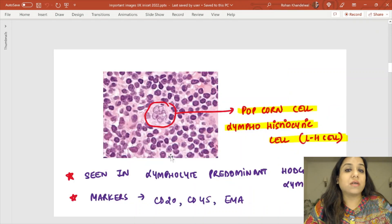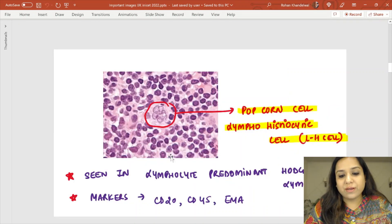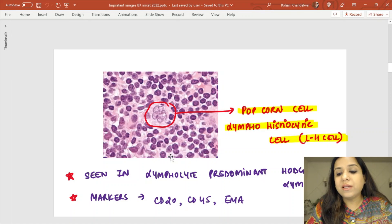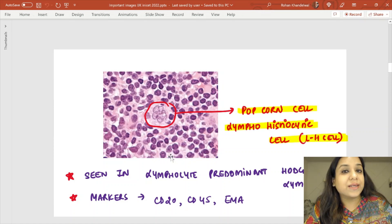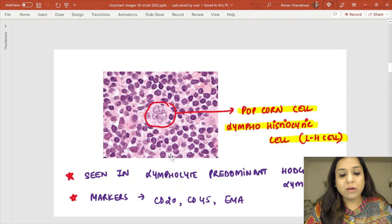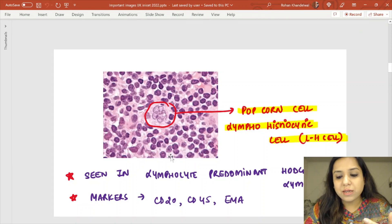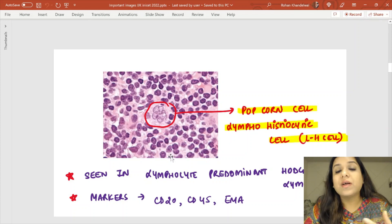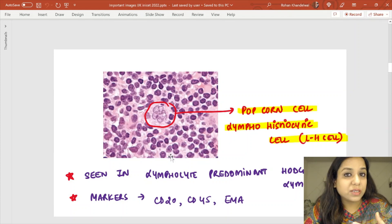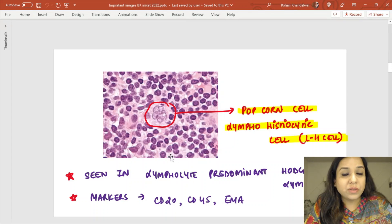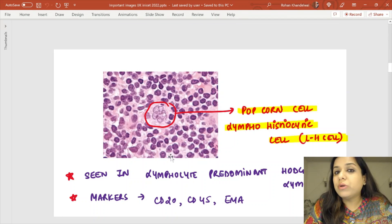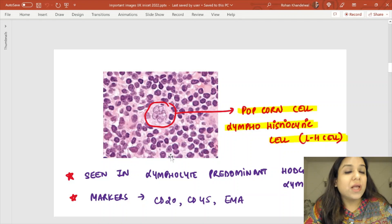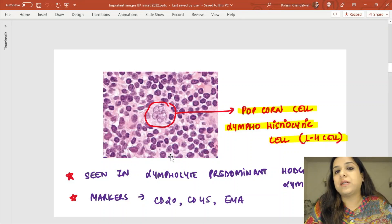Another variant is called the popcorn variant — it looks like a popcorn and is also called the lymphohistiocytic or L and H variant. This is seen in lymphocyte predominant Hodgkin's lymphoma, and the markers are CD20 positive, CD45 positive, and epithelial membrane antigen positive. It will NOT be CD15 and CD30 positive. NLPHL — nodular lymphocyte predominant Hodgkin's lymphoma — is a non-classical Hodgkin's lymphoma and is never associated with Epstein-Barr virus.